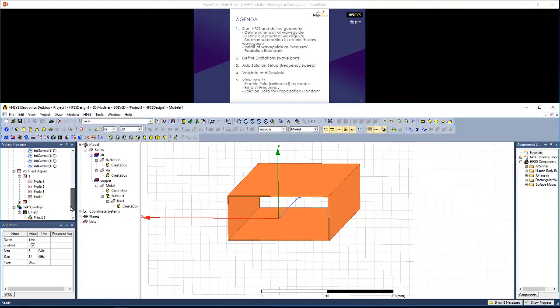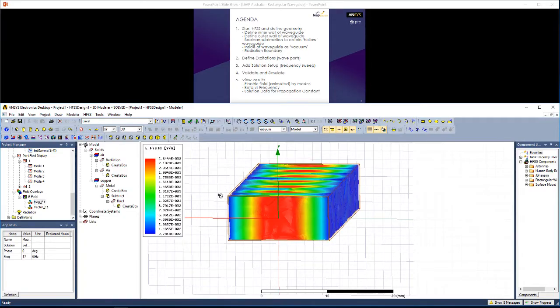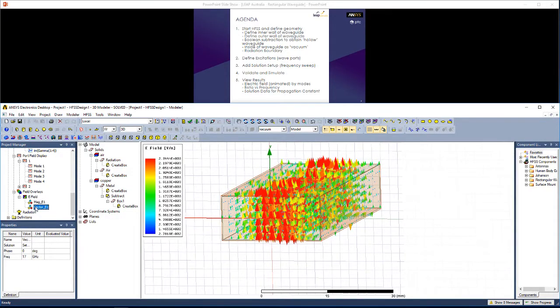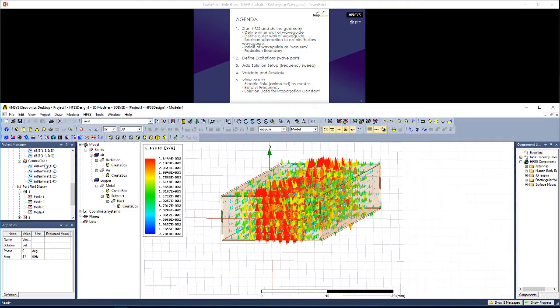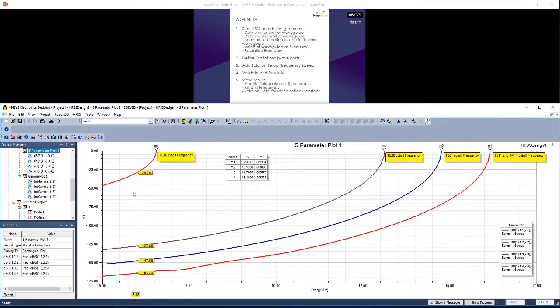The three types of results we'll be concentrating on are electric field overlays, for example the magnitude of the electric field or electric field vectors, rectangular plots, such as the S-parameter plot shown, and lastly some solution data.